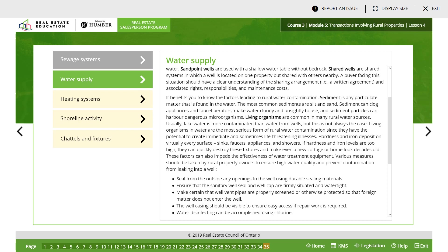Sediment particles can harbor dangerous microorganisms. Living organisms are common in many rural water sources. Usually lake water is more contaminated than water from wells, but that's not always the case. Living organisms in water are the most serious form of rural water contamination since they have the potential to create immediate and sometimes life-threatening illnesses. Hardness and iron deposit on virtually every surface — sinks, faucets, appliances, and showers. If hardness and iron levels are too high, they can quickly destroy these fixtures and make even a new cottage or home look decades old. These factors can also impede the effectiveness of water treatment equipment. Various measures should be taken by rural property owners to ensure high water quality and prevent contamination from leaking into wells.